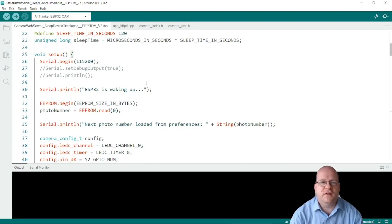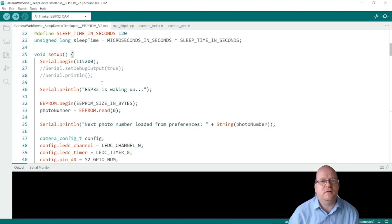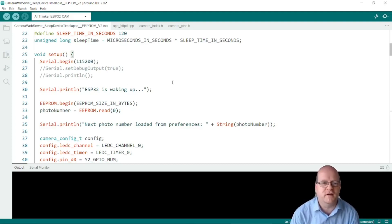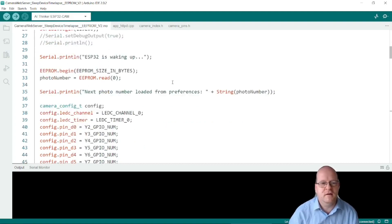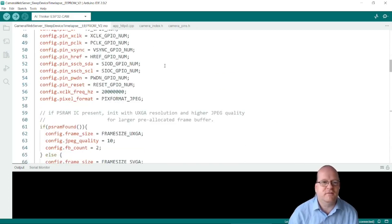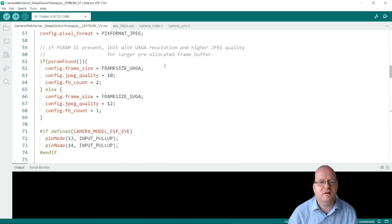So if you want to test my code then it's a good idea to use the serial port to see what it's doing. So it will print a message when it's waking up again. And this is the standard configuration of the camera.